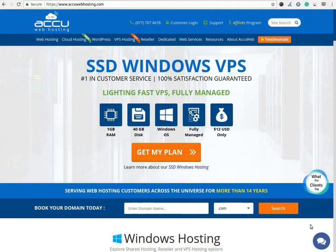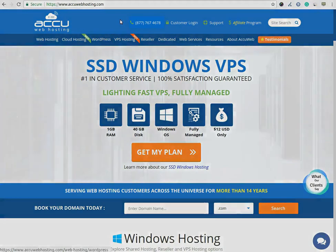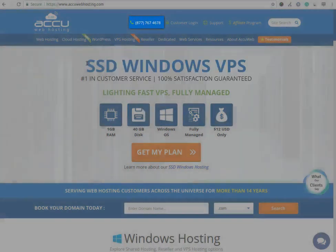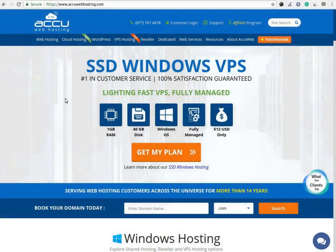You can raise a chat from the chat option available on our website. You can also contact us on this number. You can send us an email at sales@accuwebhosting.com. Thank you!